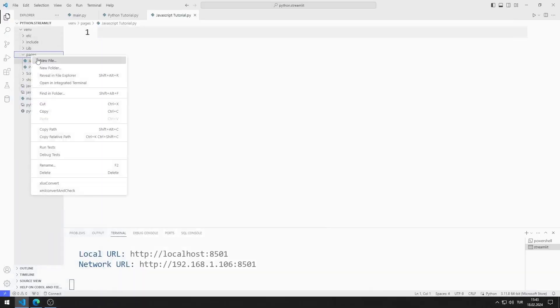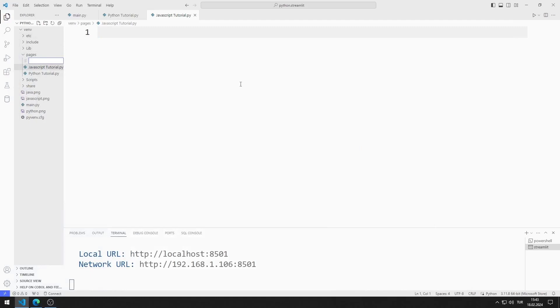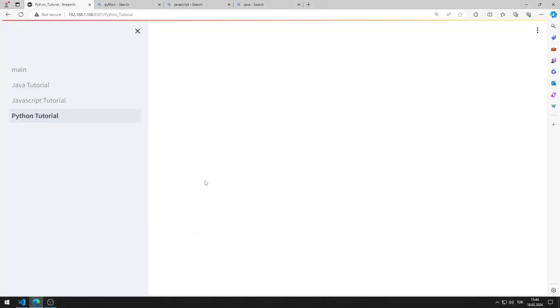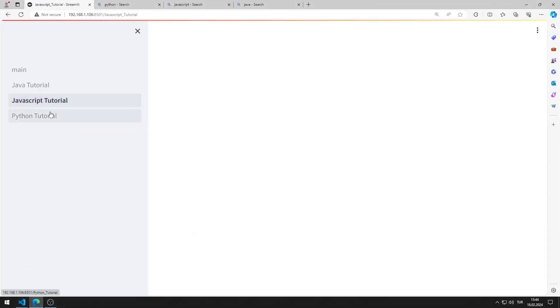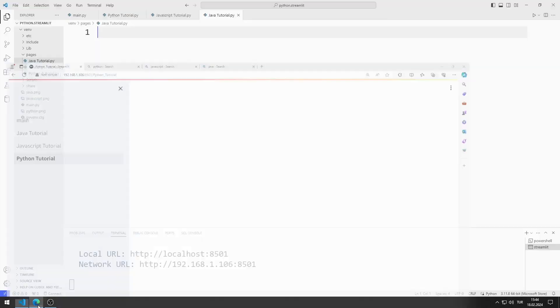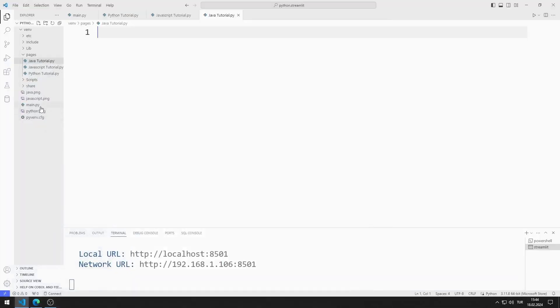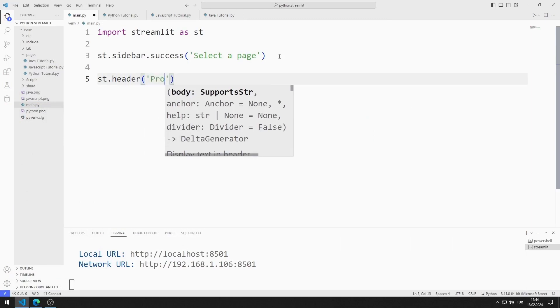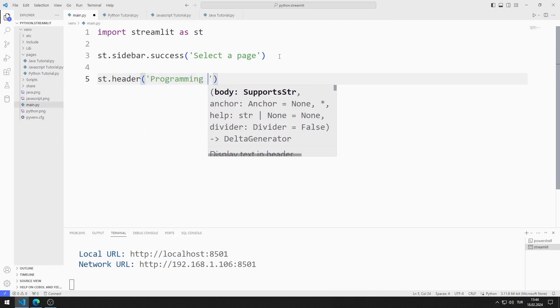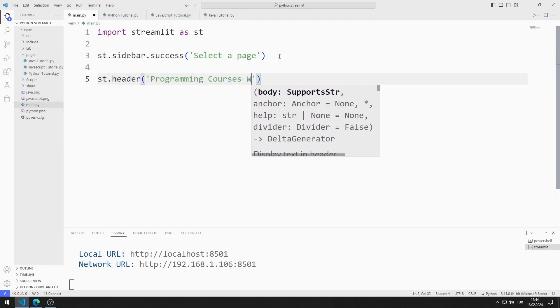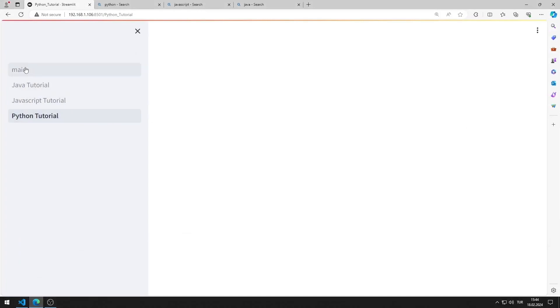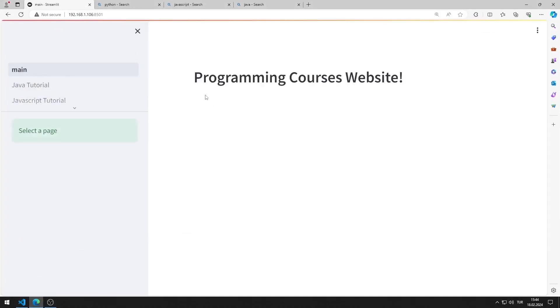Finally, I add a code file named Java Tutorial to the folder. I added pages for Java, JavaScript, and Python to the web page. I add a header to the main code file. I added the header to the web page.